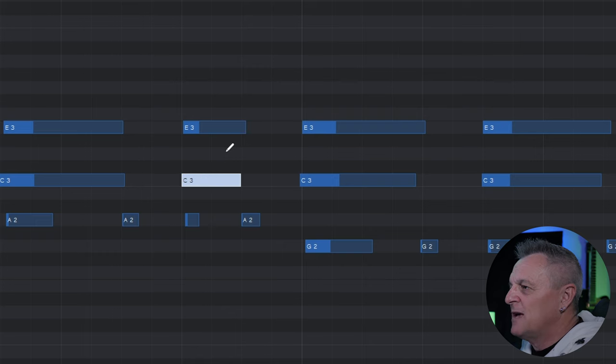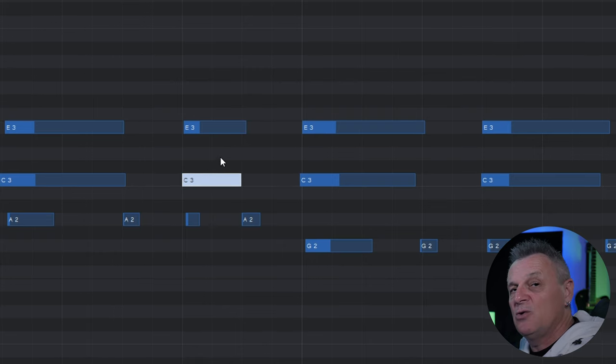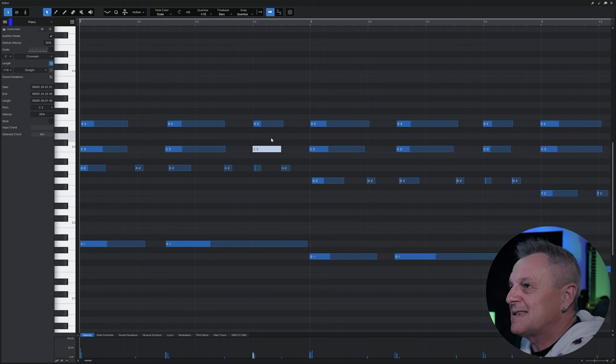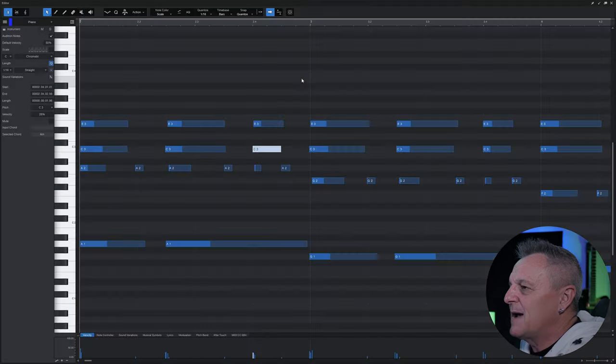Or if you hover at the bottom of the note you can actually automatically split the note at that point as well. If you don't like that behavior and you're in Studio One version 6 or above, just go up to the toolbar, long press on the arrow tool, and you can change it to basic — it turns off that extended behavior.